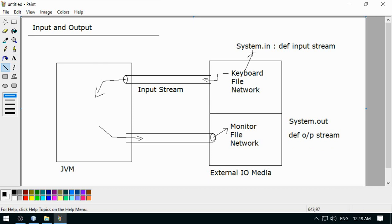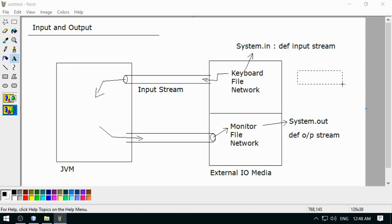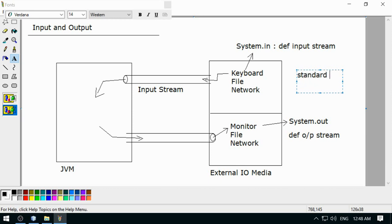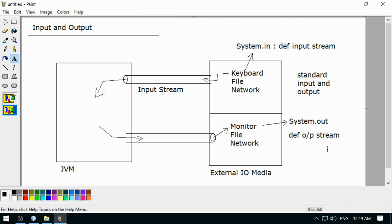System.in represents keyboard and System.out represents monitor. These are also known as standard input and output. They are called 'standard' because this can be changed depending on the host configuration — meaning your operating system decides what the default input and output devices are.